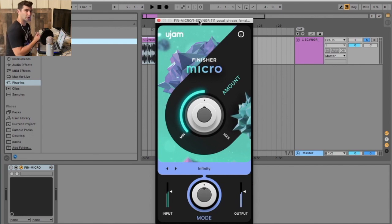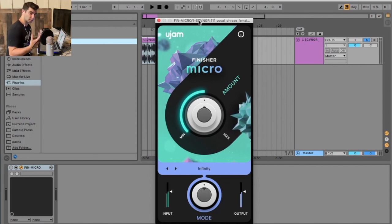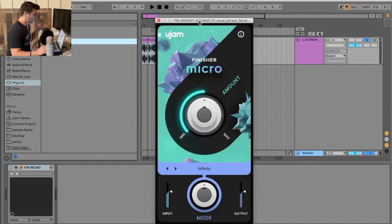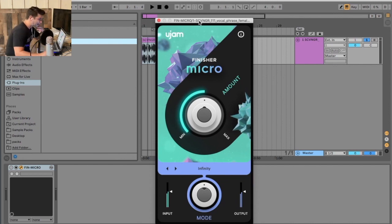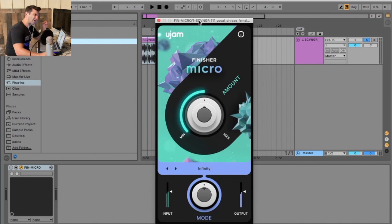Welcome back to another episode of the free VST Plugs Detective where we test out and demonstrate VSTs. For today we're looking at the Finisher Micro by U-Jam. This one's super unique. I'm giving this one a 4.5 out of 5.